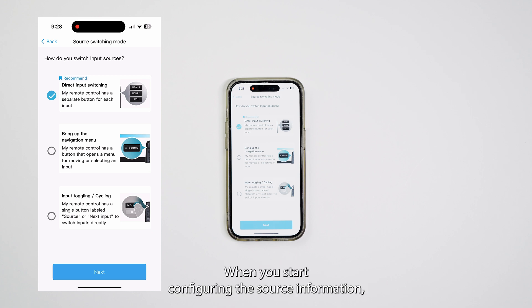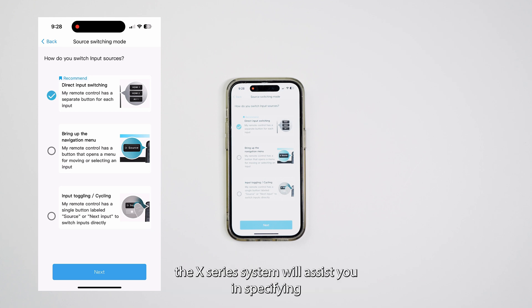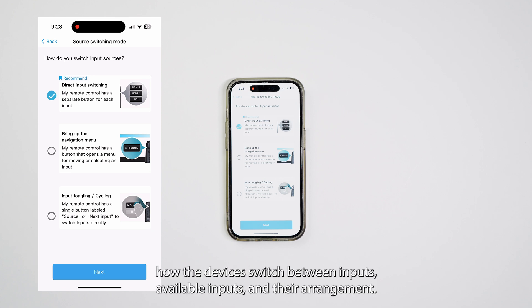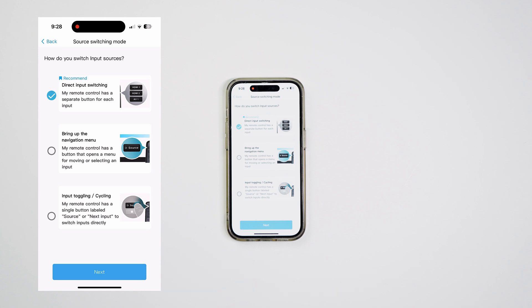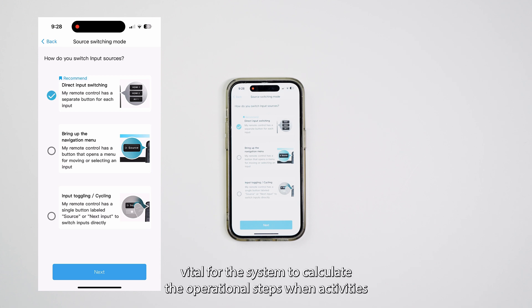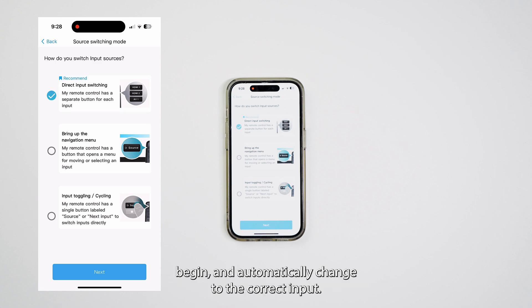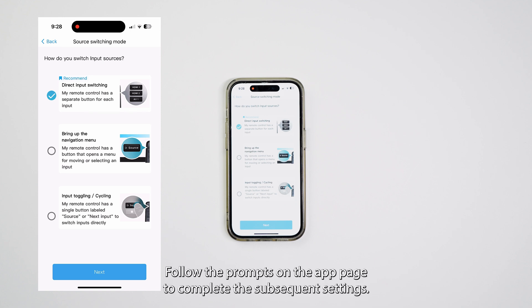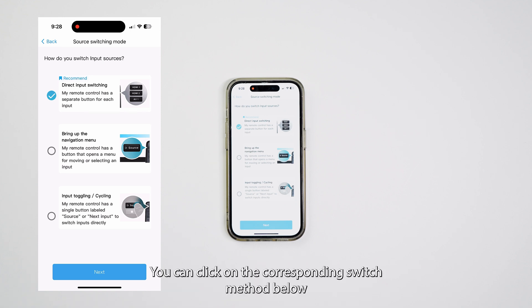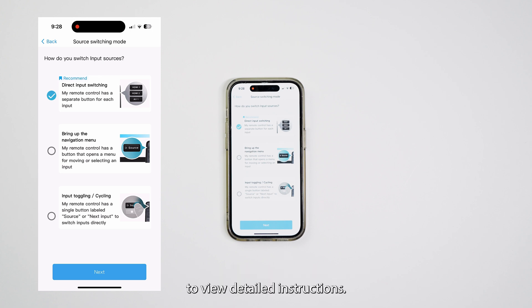When you start configuring the source information, the X-Series system will assist you in specifying how the devices switch between inputs, available inputs, and their arrangement. This information is vital for the system to calculate the operational steps when activities begin and automatically change to the correct input. Follow the prompts on the App page to complete the subsequent settings. You can click on the corresponding switch method below to view detailed instructions.